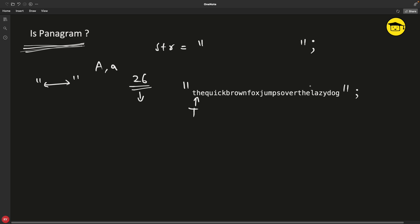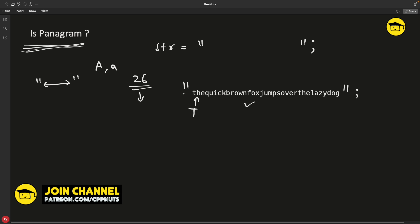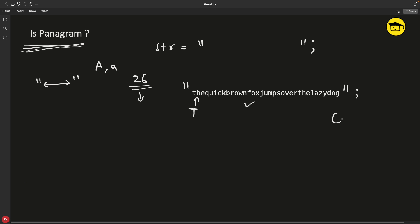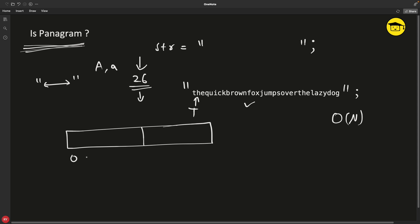Now let's talk about the implementation part. This string can be a very big string and the solution we are looking for is order of n. So what we are going to do is first of all, we know that we have 26 characters to deal with. I can assume an array or a vector with 0 to 25.